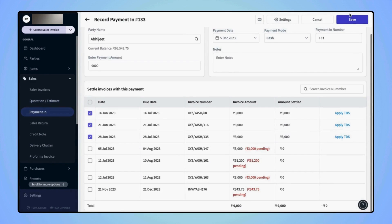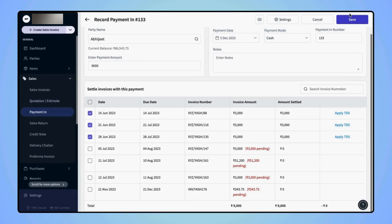Now, suppose users wish to record payment in transaction without linking any invoice. In that case, users have to enter the amount in the given field.